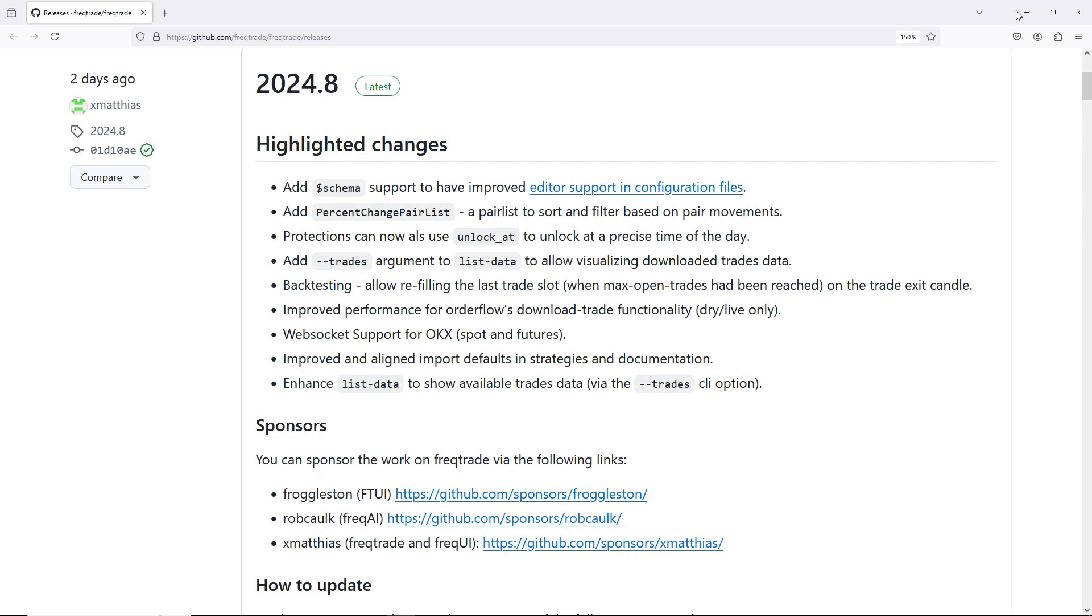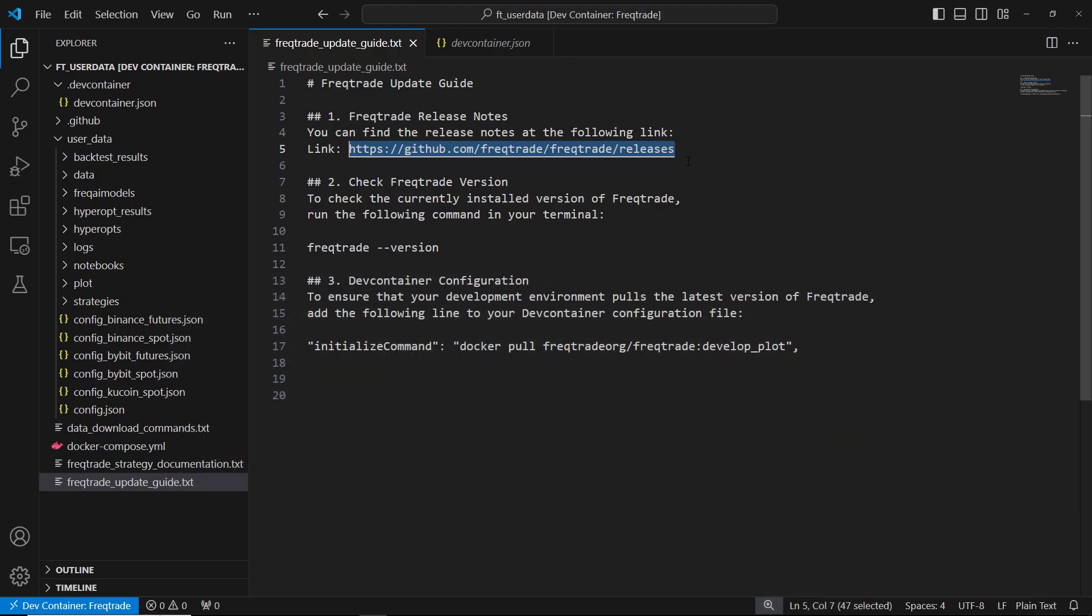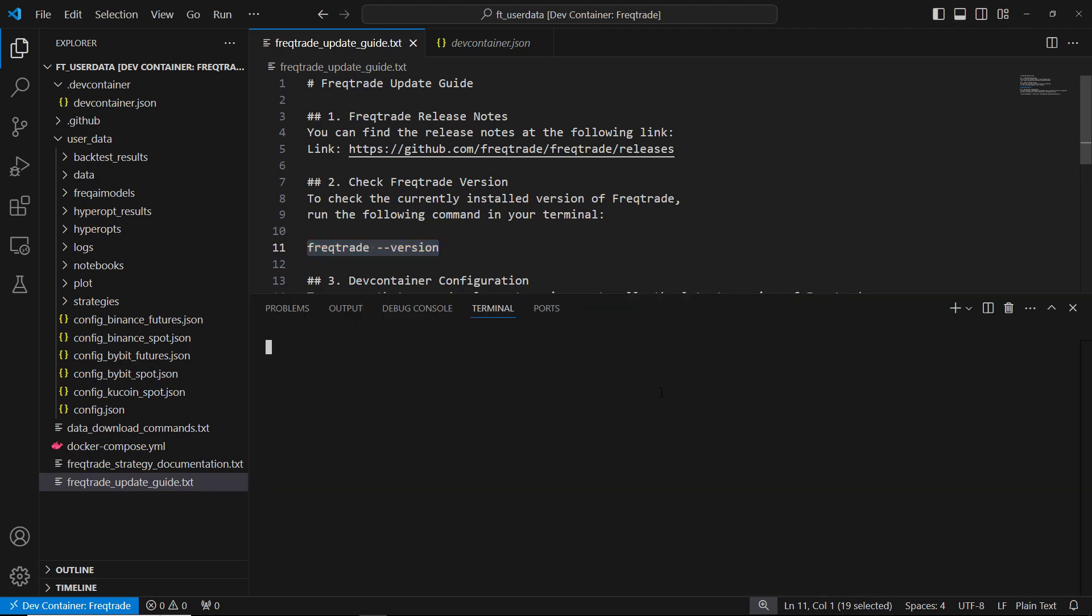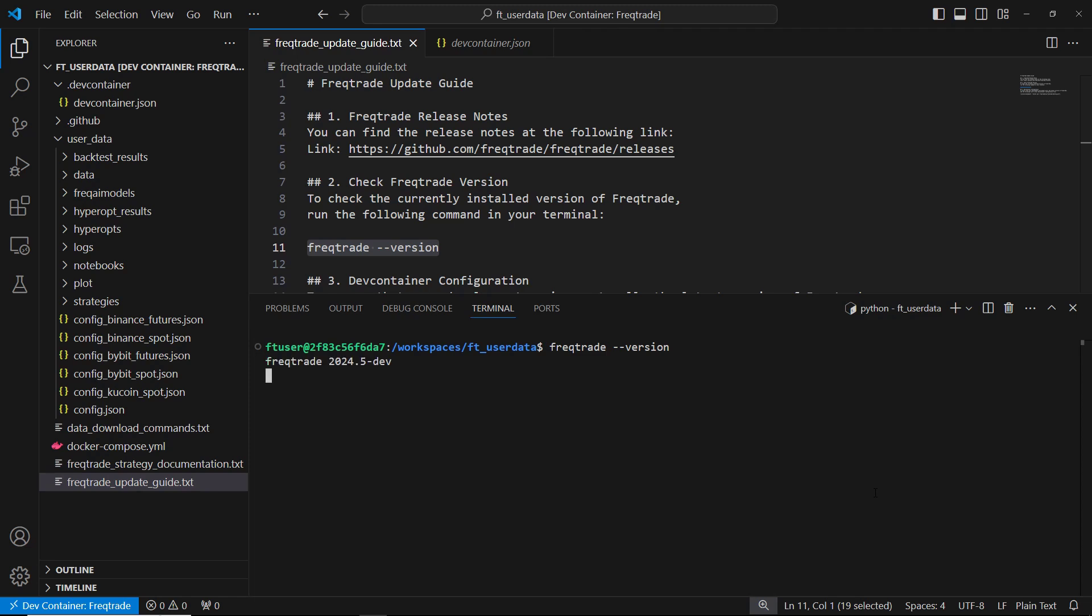Next, let's check the version of FreakTrade currently installed in your environment. Open your terminal in Visual Studio Code and run the command freaktrade --version. This command will show you the version of FreakTrade you are currently using. As of now, we're on version 2024.5.